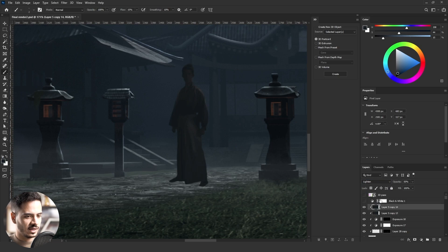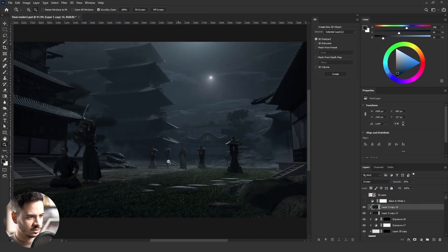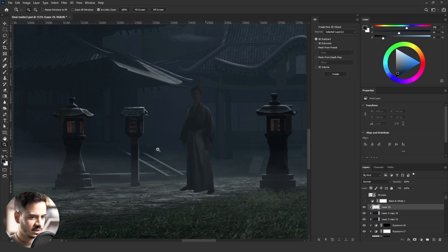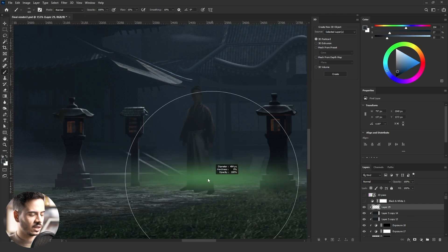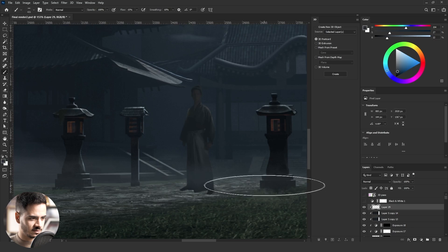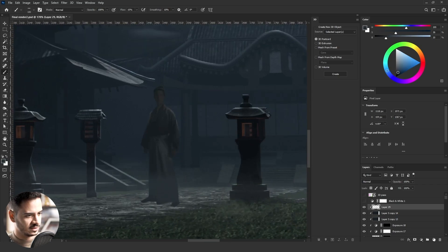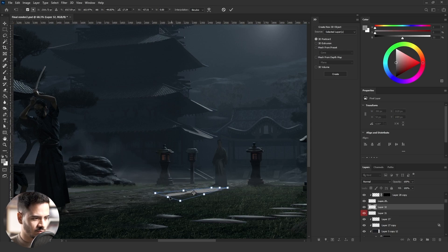I duplicated the blur average layer, changed it to Screen blending mode, and it looks fine. I added an empty layer and used a tight default brush to paint some fog in front of him. I could have put his layer beneath the Neostock fog layer but forgot to think of that while working, so I had to paint it manually. I also painted more fog between that building and the stairs because the values didn't look right there.